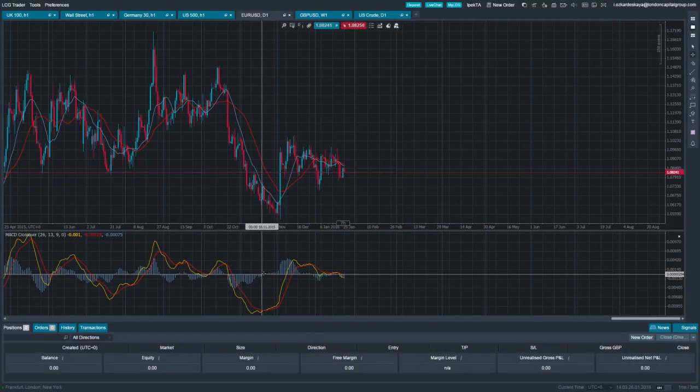When the asset price diverges from the MACD, it is perceived as the end of the current trend, suggesting that it may be an opportune time to close a trend-following trade or open a position in the opposite direction. We can see an example of divergence at this area, where the MACD turns positive as the EURUSD continues trending lower.